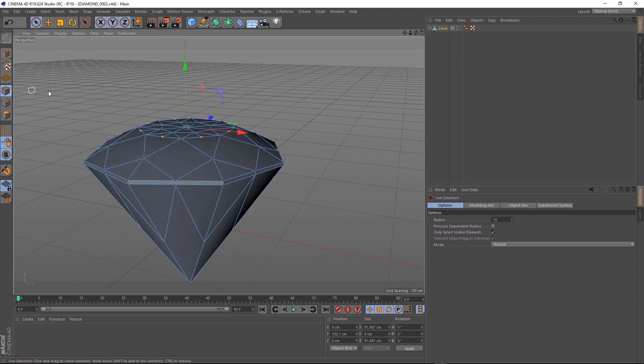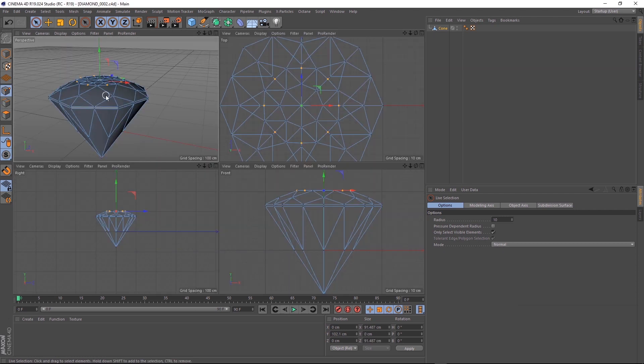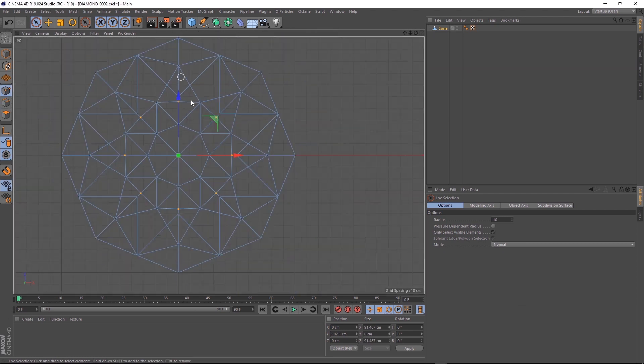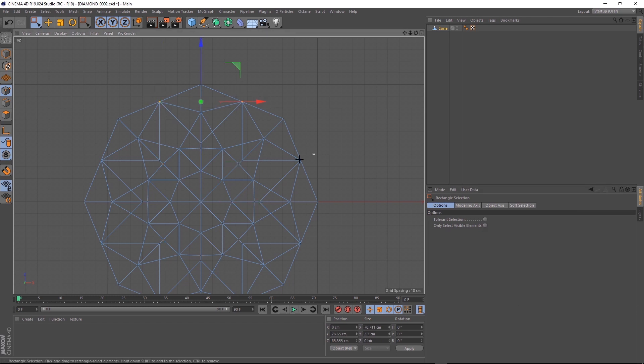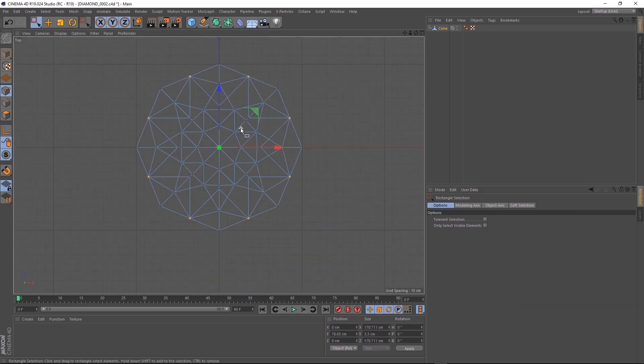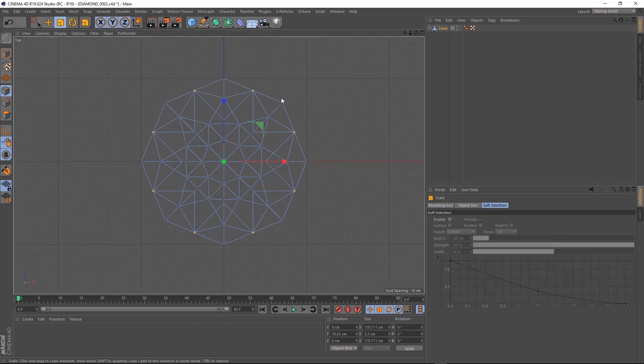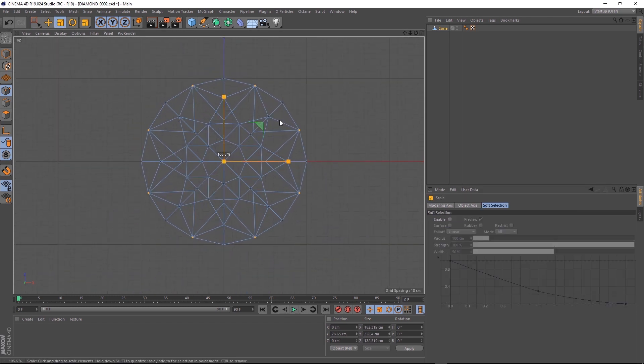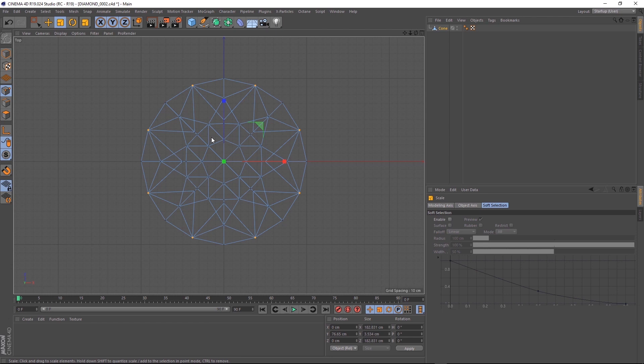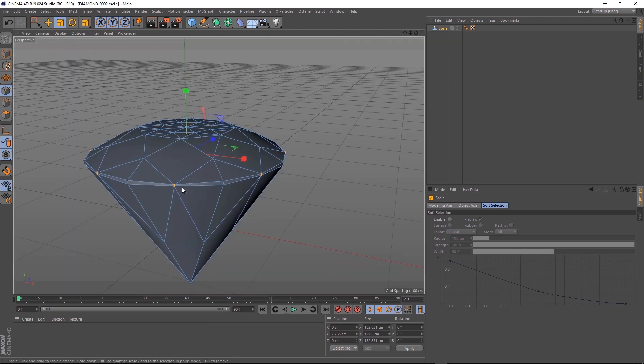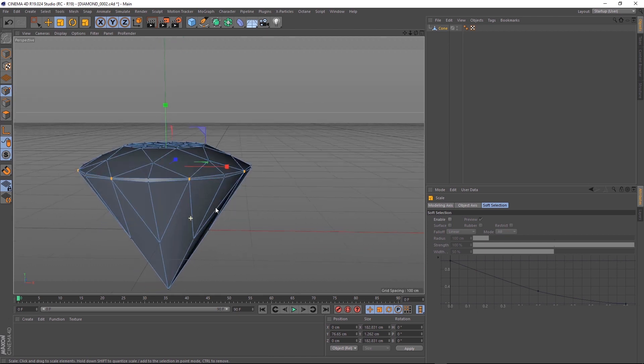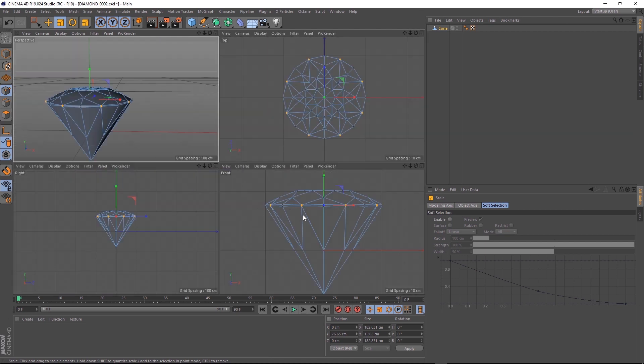Right, we'll jump back into the top view and we'll grab every second point around our diamond. Let's scale them up as well to make another circle. And while we've got those selected, let's pinch those in just on the Y-axis this time. And it's definitely starting to take shape.